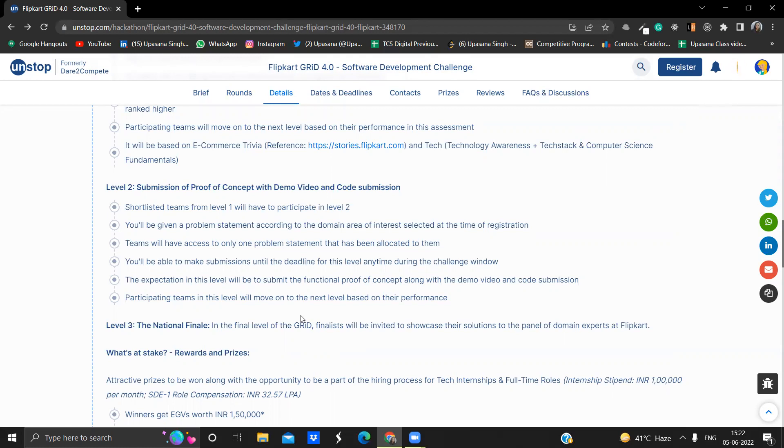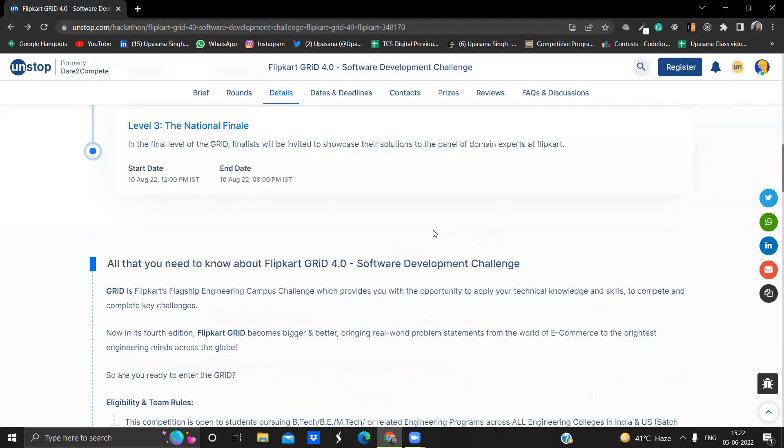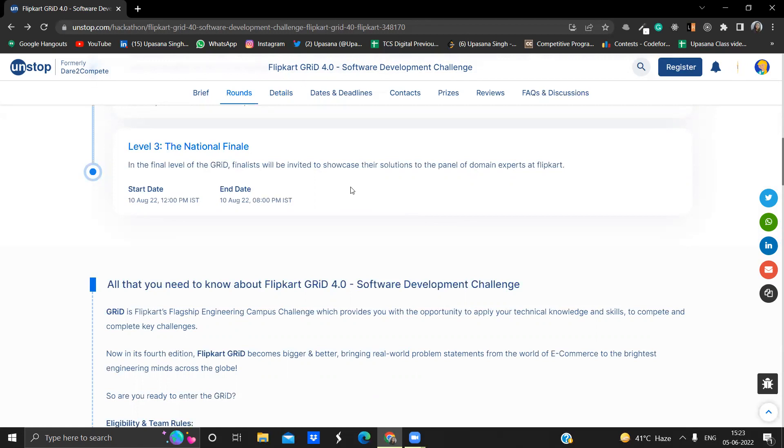Based on this particular level two, based on your performance, your video code submission, and your implementation, you will be getting into the level three that will be the national finale. So this national finale will be on 10th August, 12 p.m. to 10th August, 8 p.m. IST. So this will be a final level of the grid where finalists will be invited to showcase their solutions to the panel of domain experts at Flipkart. So this is all about all the levels, and this is how the Flipkart grid will go.